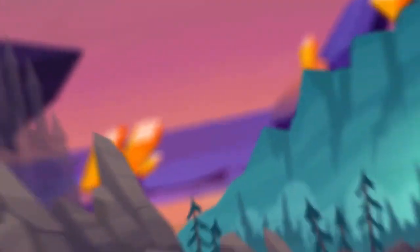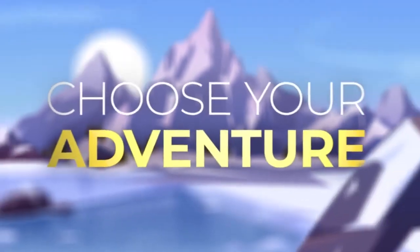Melvor Idle has the depth and breadth of a skills-based MMO, allowing you to choose your adventure.